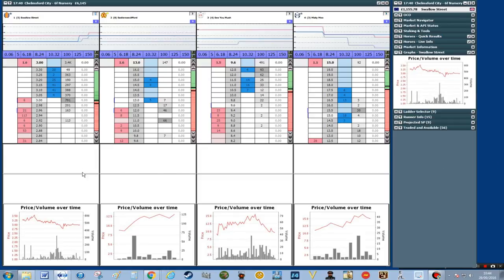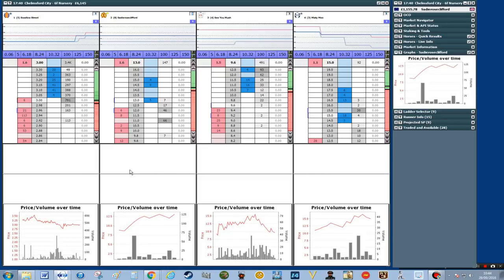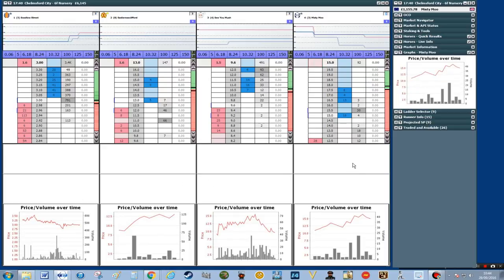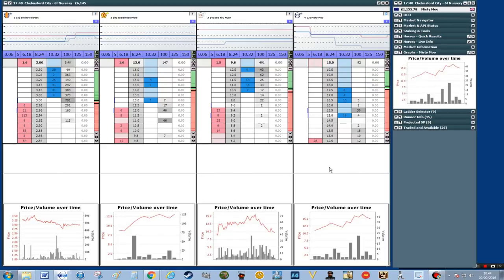Now I first want to get rid of these boxes in the middle. This is where your matched bets and your unmatched bets go, and I'll go through why I'm going to get rid of these a bit later on. So we need to click on first of all the race title — this is the race title here, the Six Furlongs Nursery.